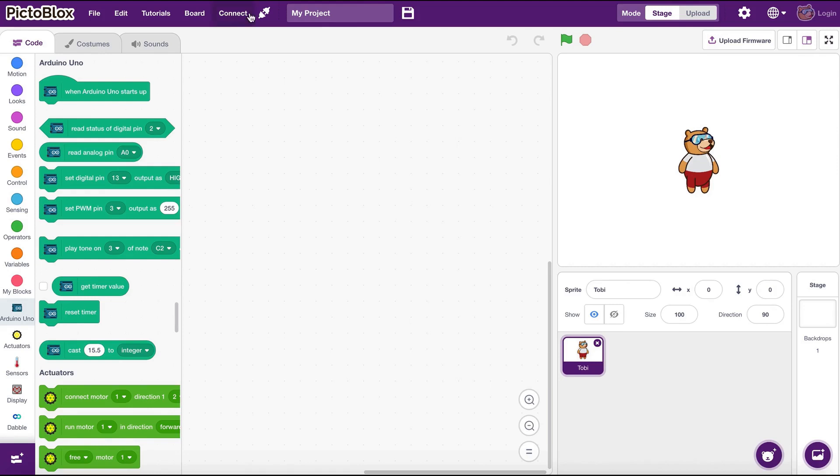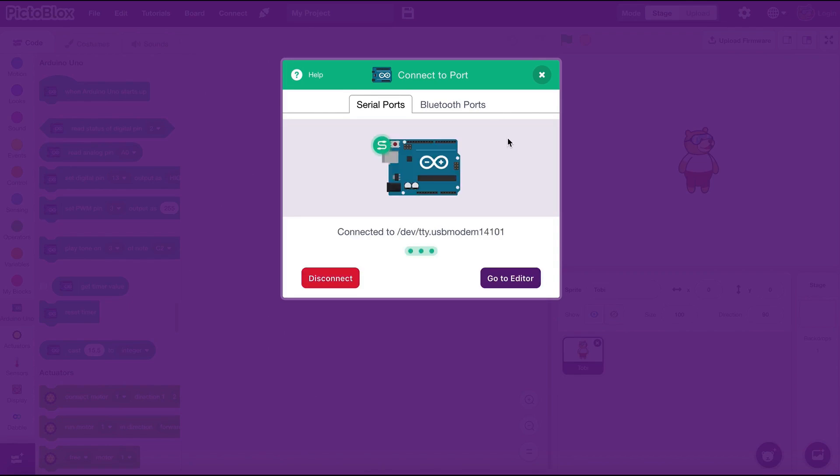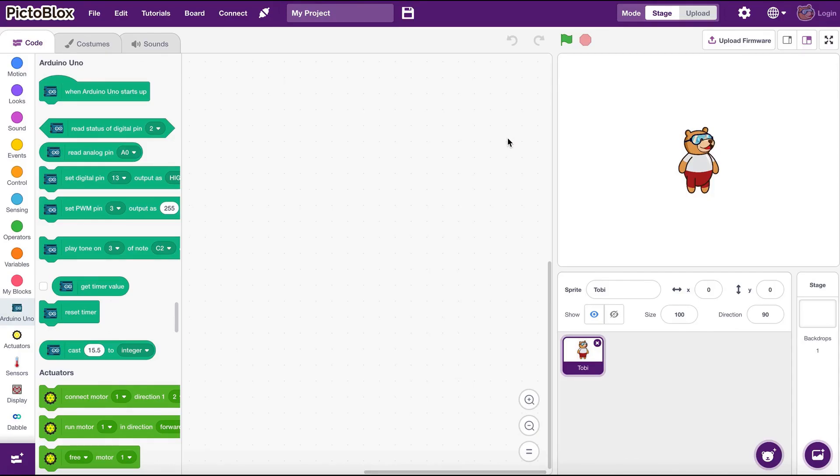Now we need to tell PictoBlox to connect to our Arduino board. Click on the connect menu and select the connect button on the dialog box. The last thing we need to do here is install the required software to the Arduino board. We can do this easily by clicking on the upload firmware button.